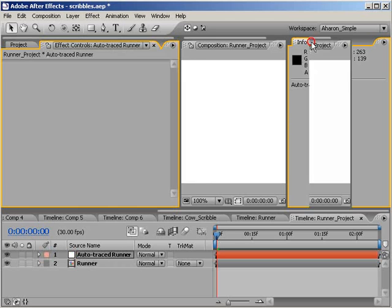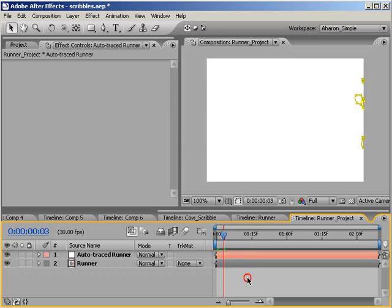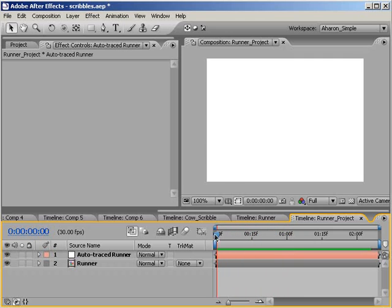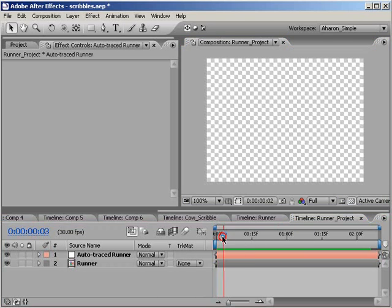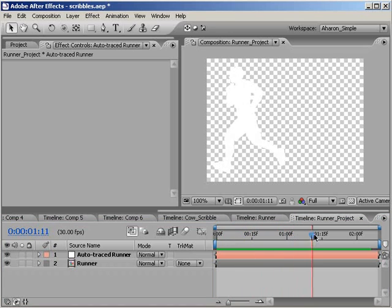Now, if we scrub through time, we won't see anything except a white background and maybe a hint of our runner. And that's because our background is white and the Auto Trace layer is white as well. If we toggle our transparency grid, we can see a white silhouette of our runner as we scrub through time.